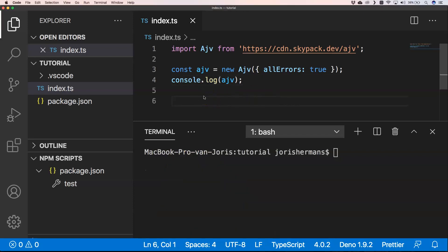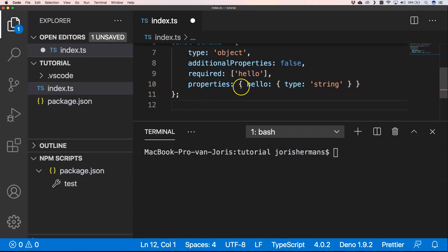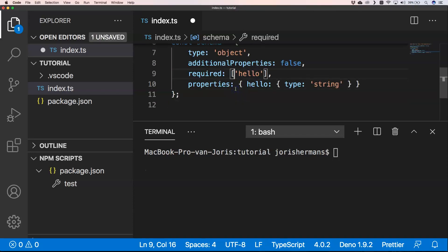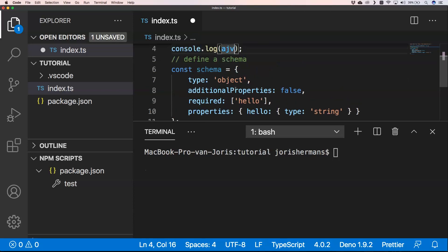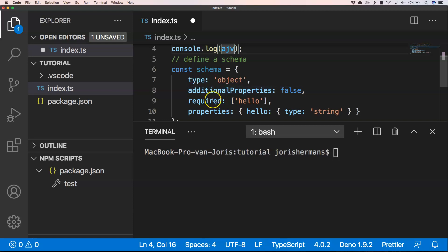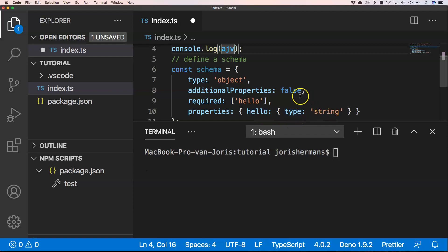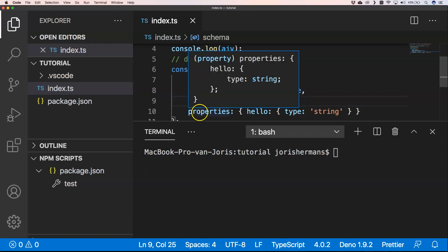So now we need to define a schema. Next thing that we need to do is just provide a schema. This schema is a very easy schema. It's of type object, it has no additional properties, you require hello, and then your property is of type hello and that type is a string.